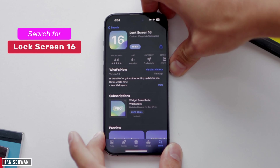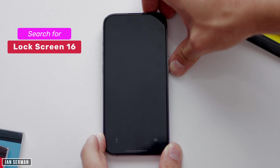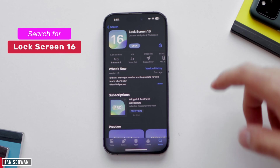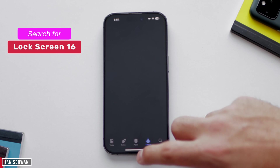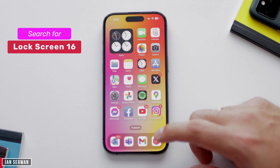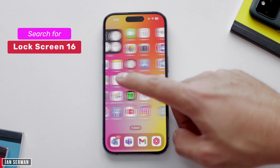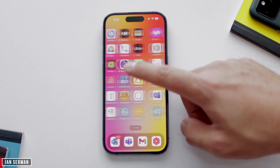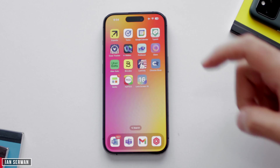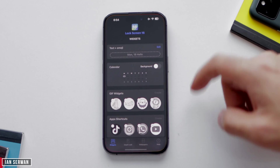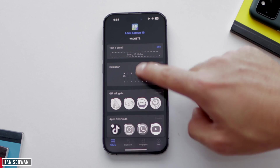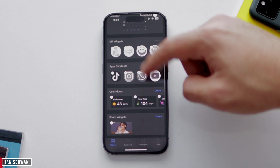The first thing you need to do is install an application called Lock Screen 16 from the App Store. This application is free — just search for it. After you install and download it, open it. It's going to ask you for some notification access — just grant it and press Allow.